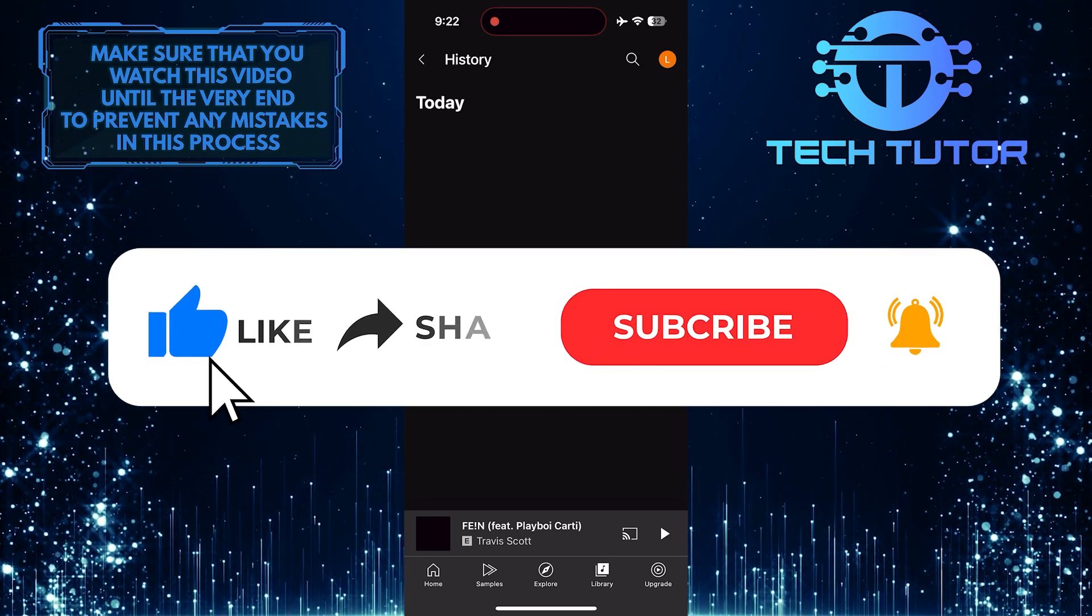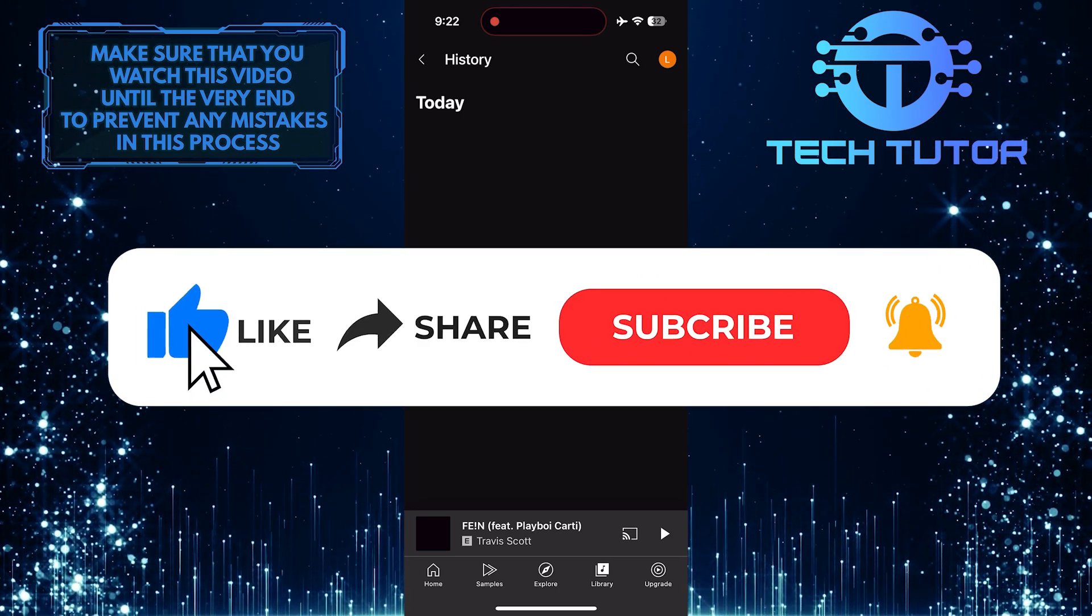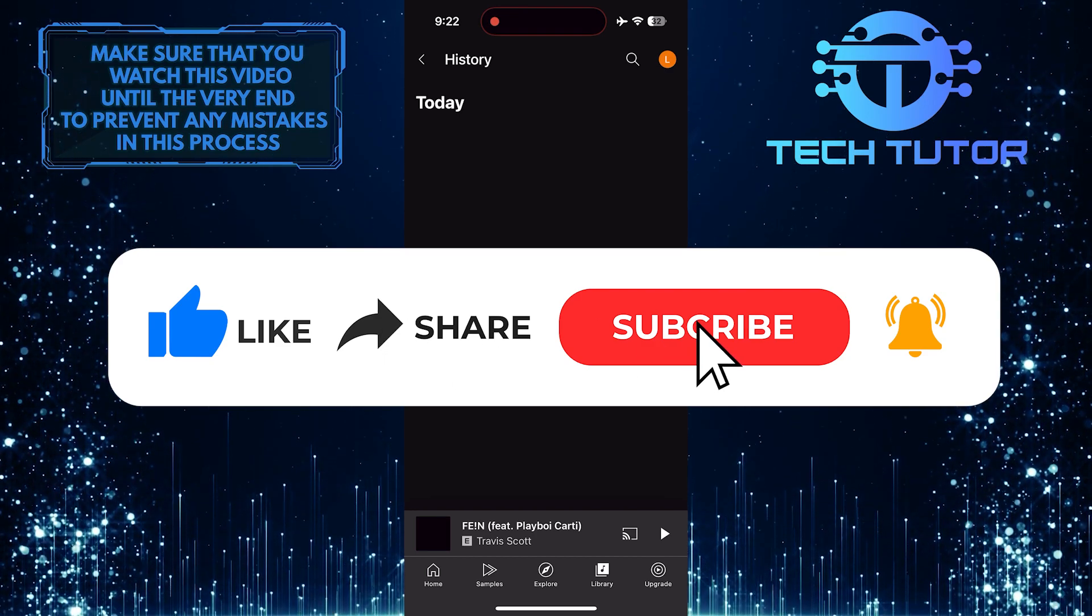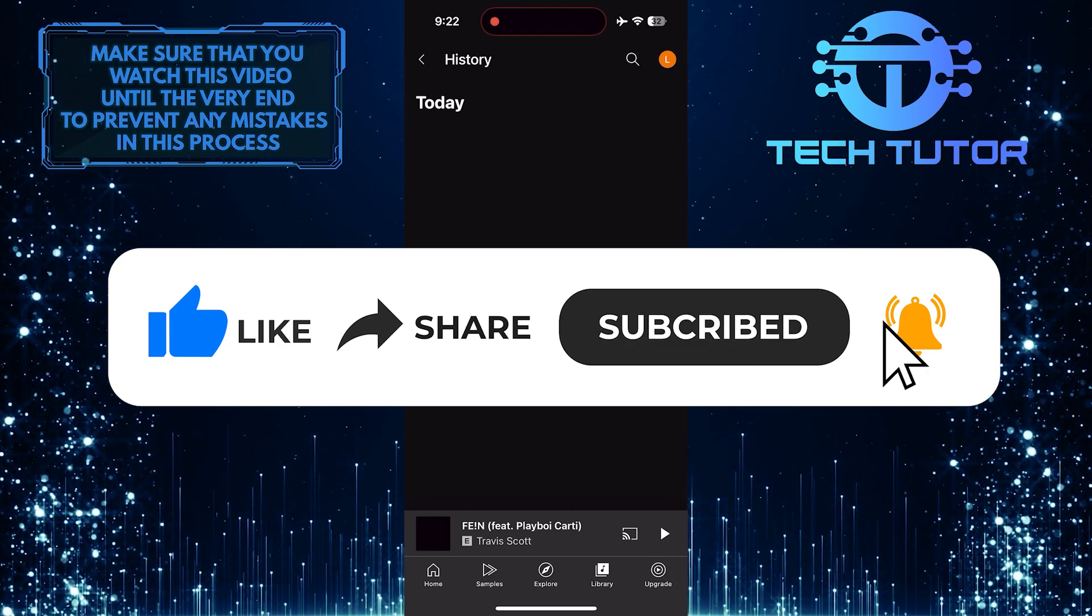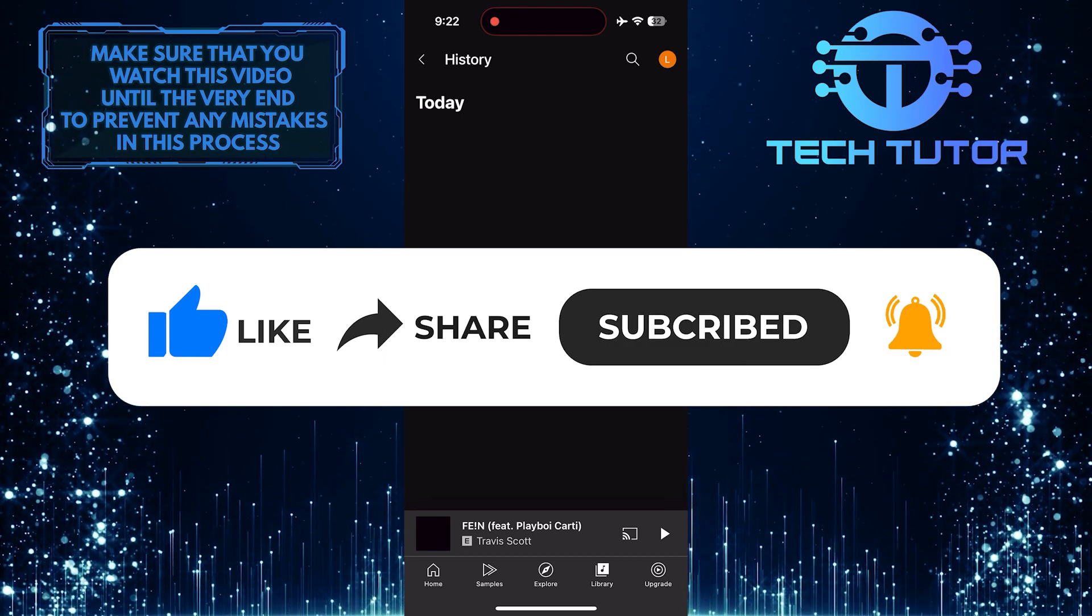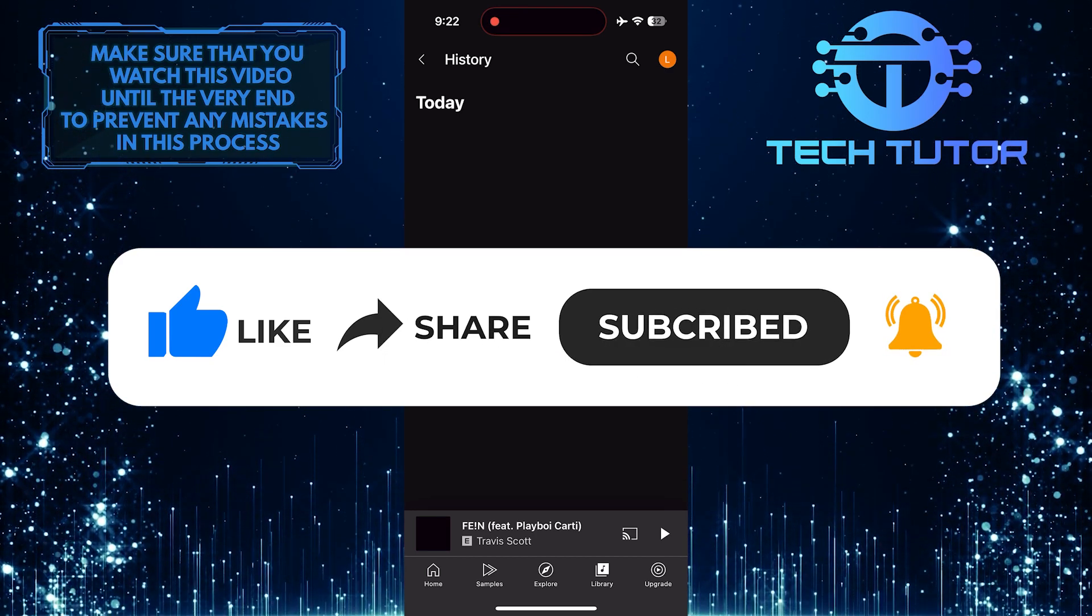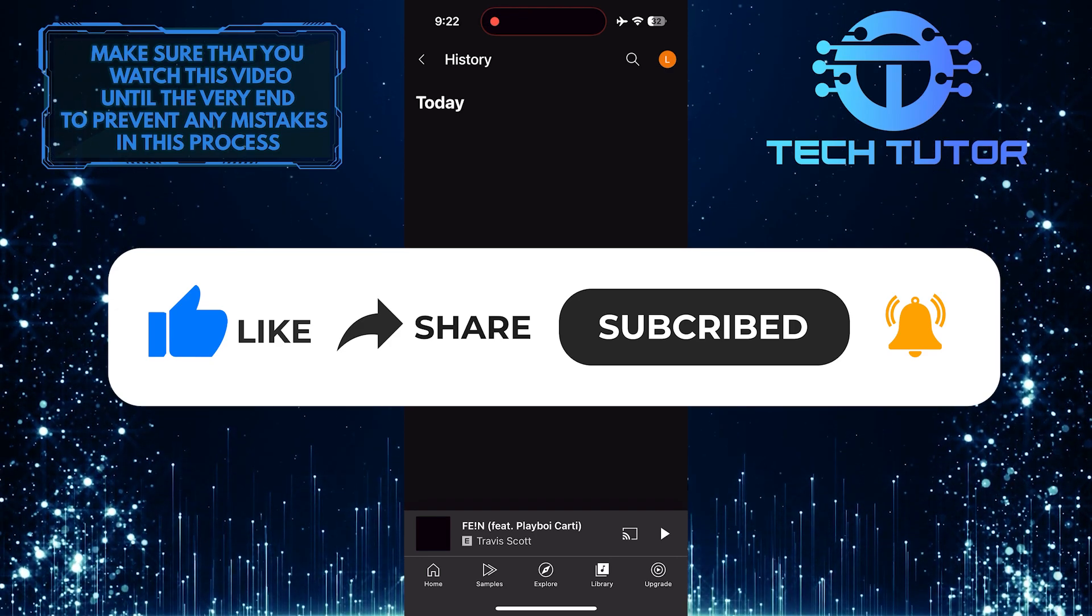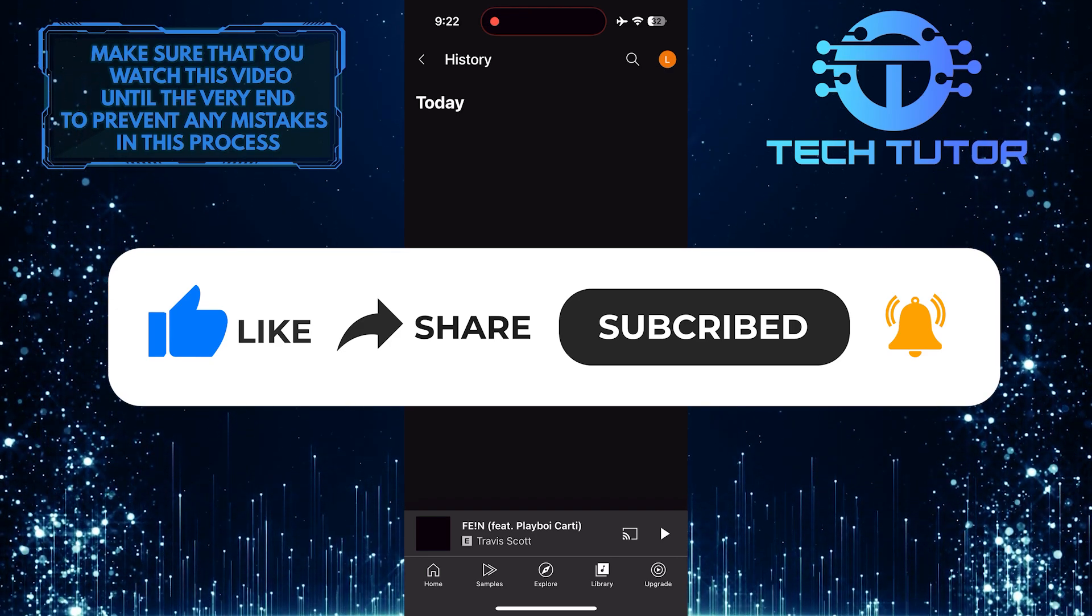And if this video helped you out, please give it a big thumbs up and subscribe to this channel for more tutorial videos like this one. Thank you so much for watching and have a good day!